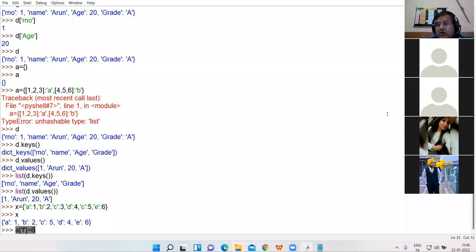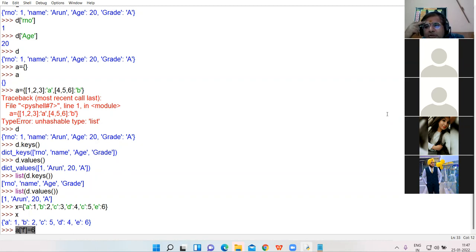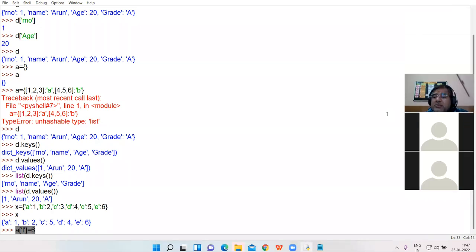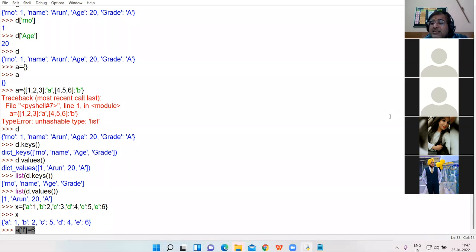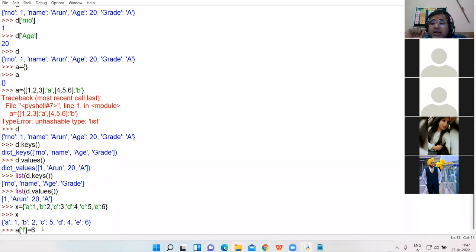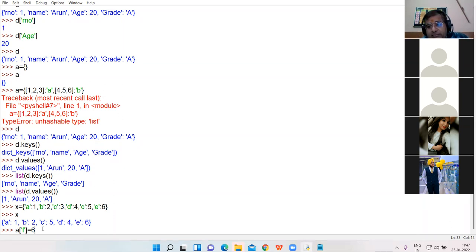Divanshi says: yes, because assignment is supported in dictionary. The main reason is that dictionaries are mutable. List, set, and dictionary are the three mutable data types, so updation or assignment is possible. If key f already exists, its value will get updated. But if key f does not exist, it will be created for the first time.